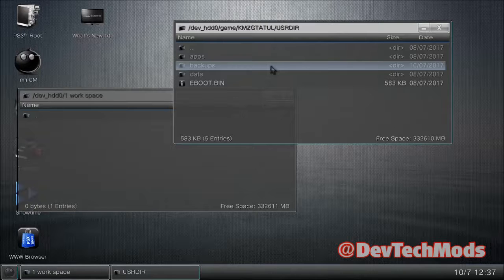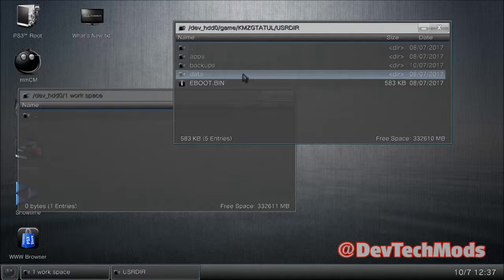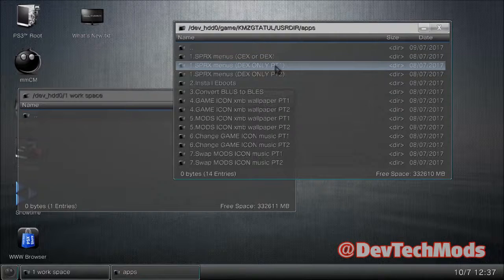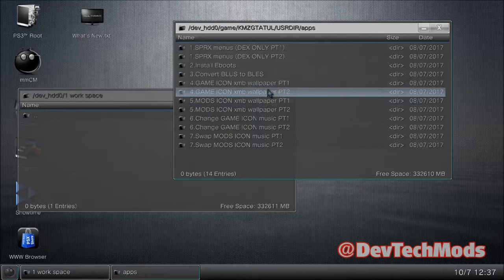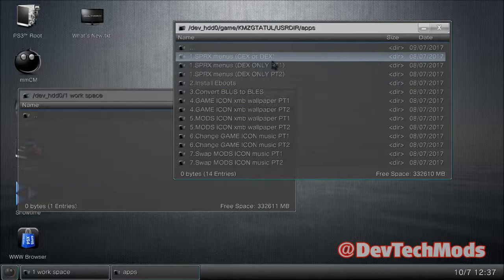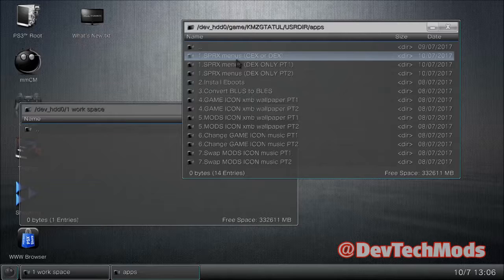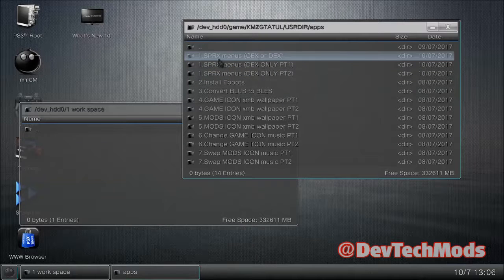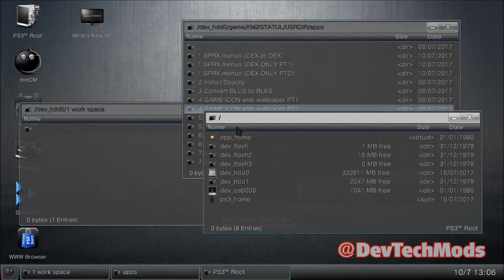Back out using left on the d-pad. Now instead of data, go into apps. When you go into the GTA tool, what you see on the first screen is all of this. Our focus now is the menus. The menus are broken into three parts: KEX menus go in the top folder for KEX or DEX, and DEX-specific menus go into either DEX only part one or part two.